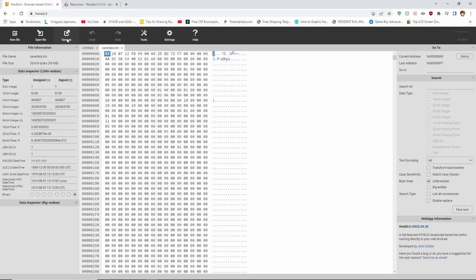Open the file and you will see some new numbers have appeared on your page. Go to the second line where my mouse is and click the first set of hex code to the right of it. Once you have done this, it will be highlighted in blue. Then head over to the left side where it says 64-bit integer and select and copy the large number.